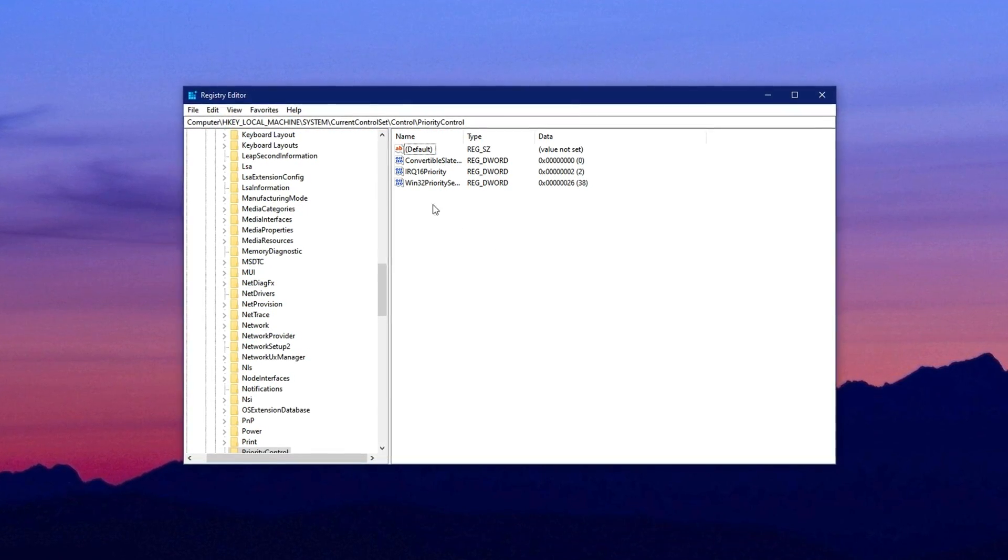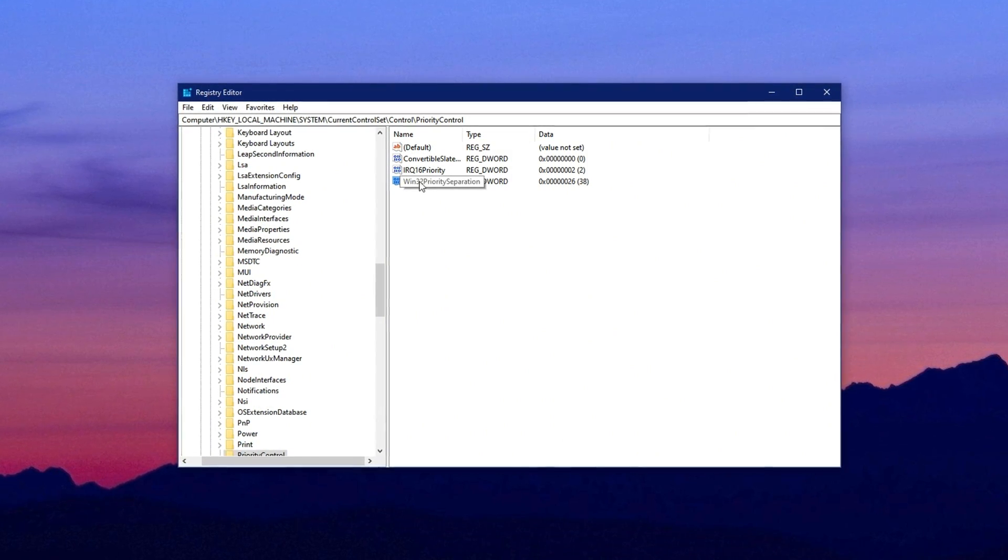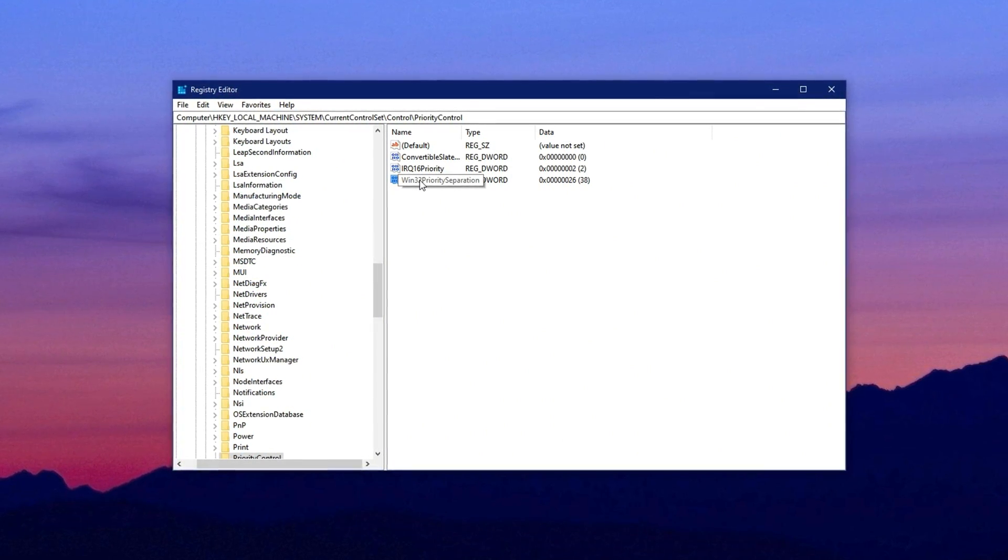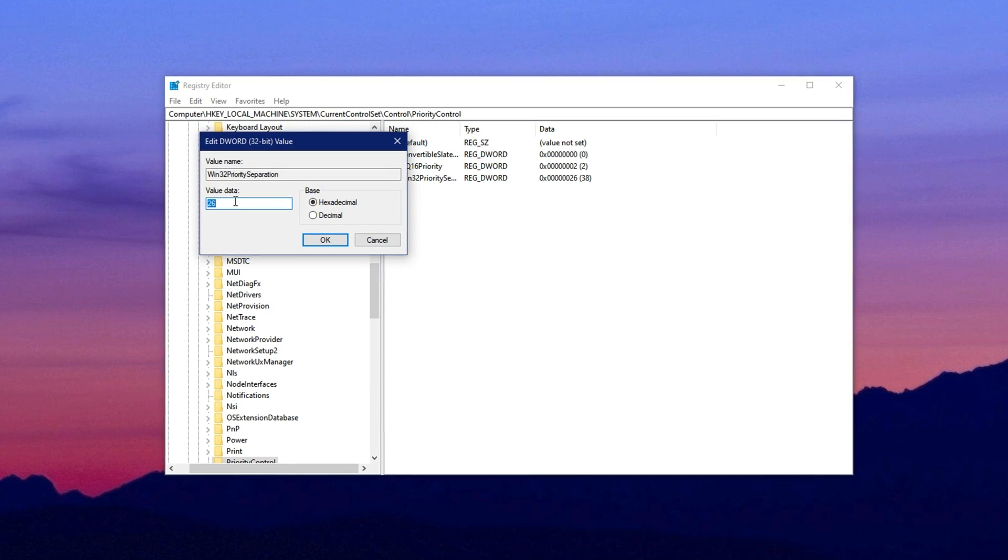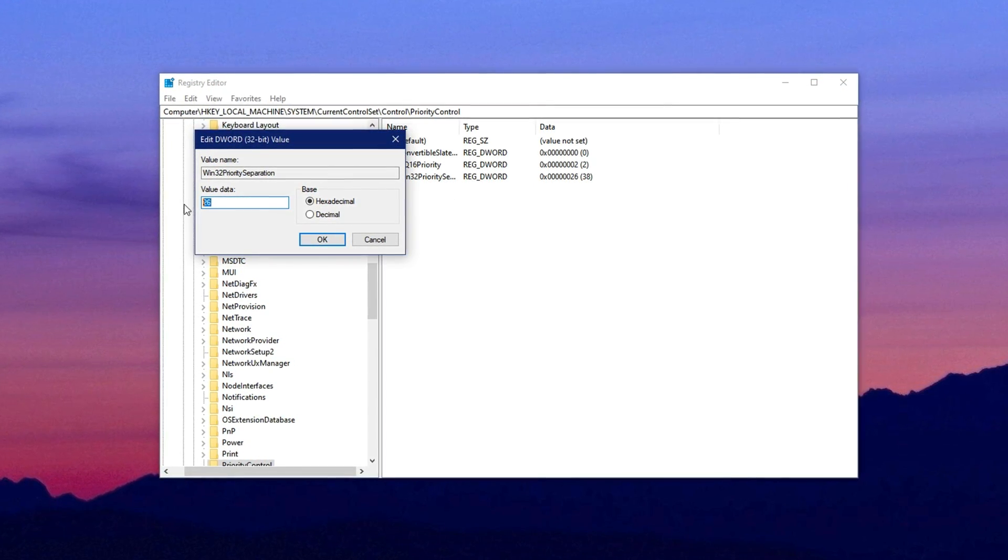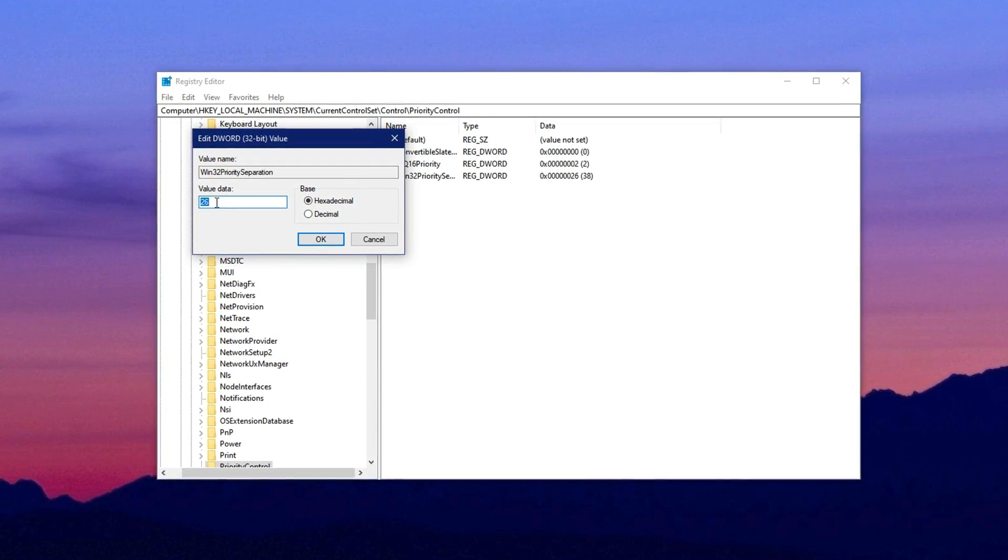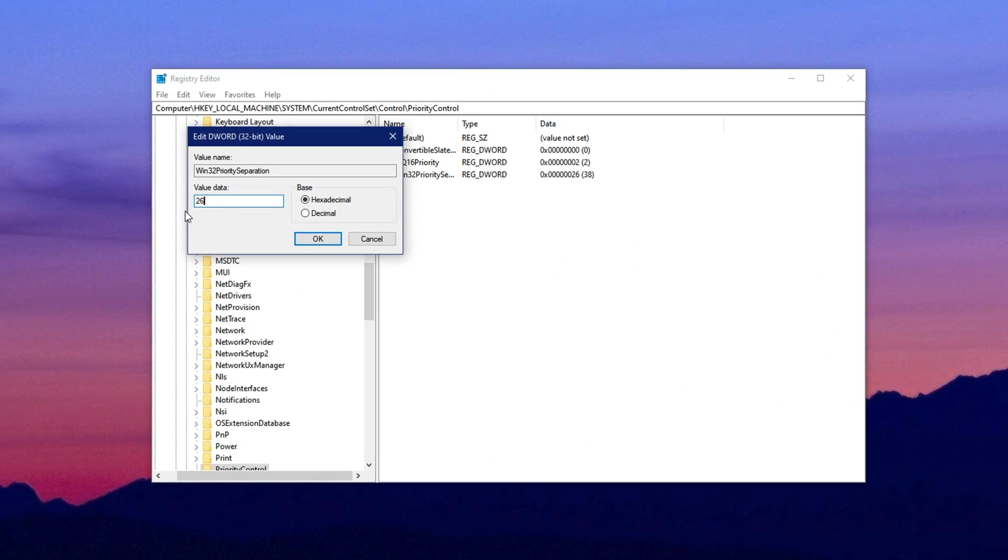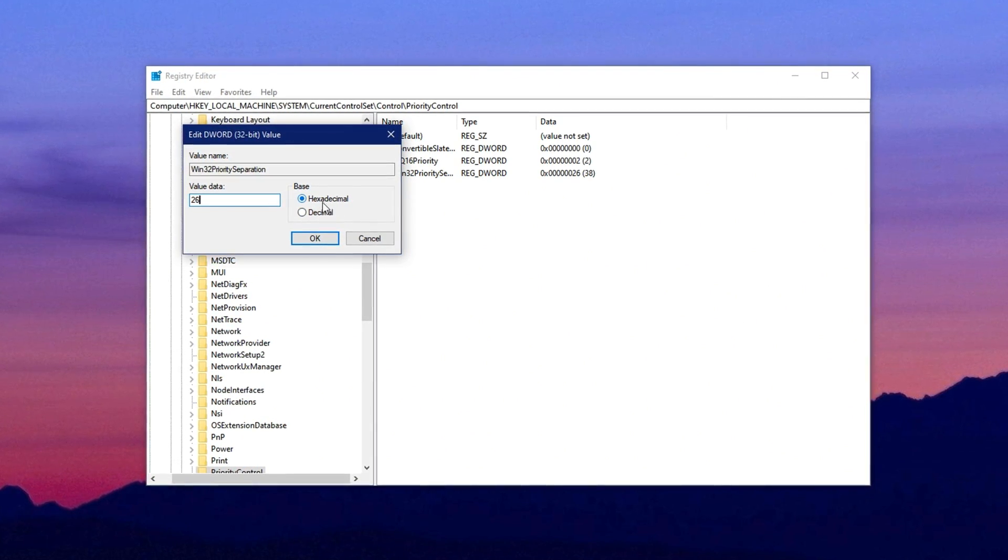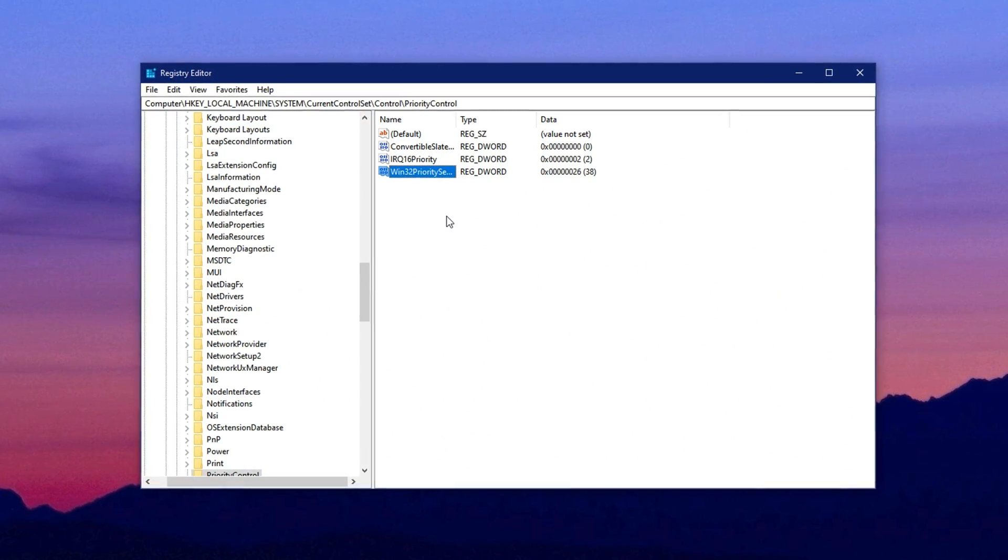Now, look for a value called Win32 Priority Separation. Right-click on it and select Modify. In the dialog box that appears, change the value data to 26. Make sure the base is set to hexadecimal and then click OK to save.